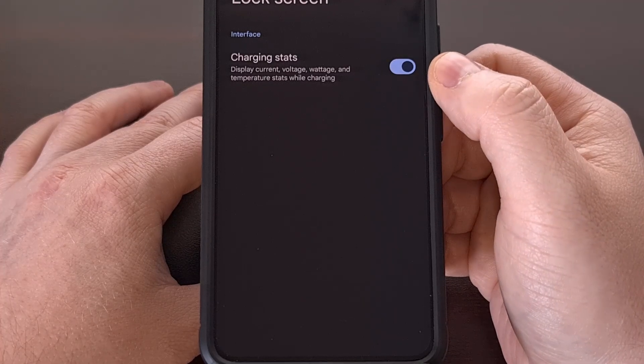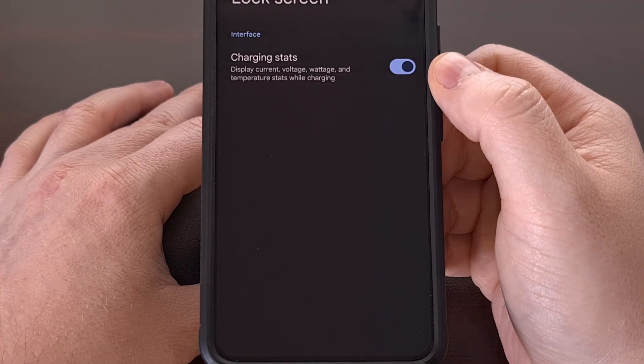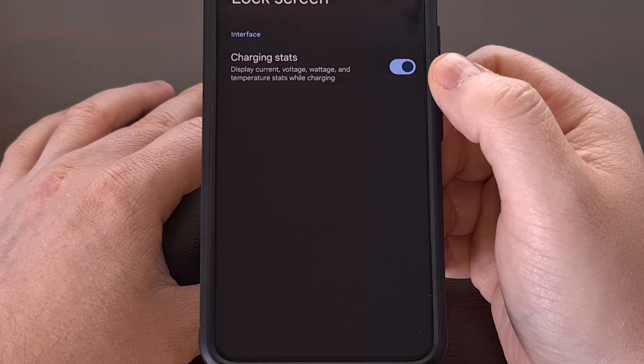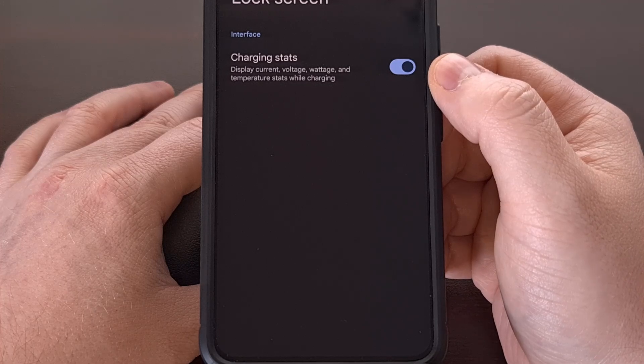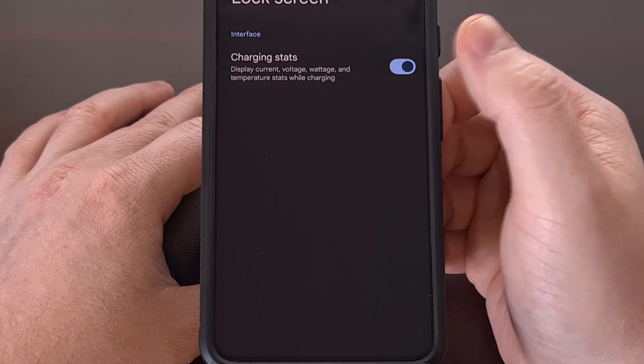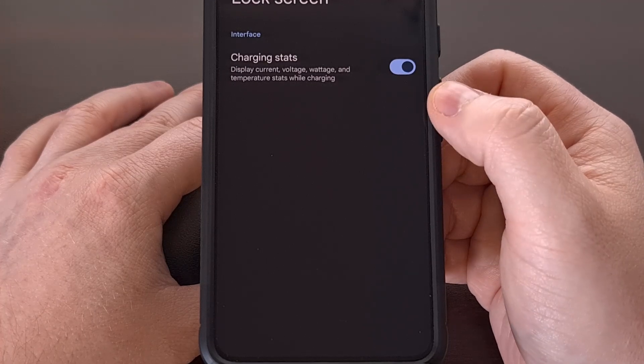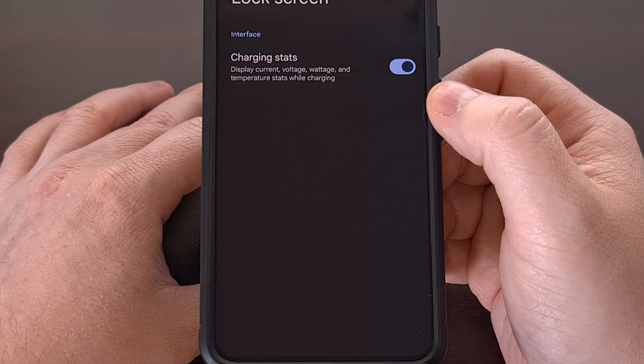This feature is enabled by default, but if you don't like seeing it on the lock screen, then you can turn it off from here.